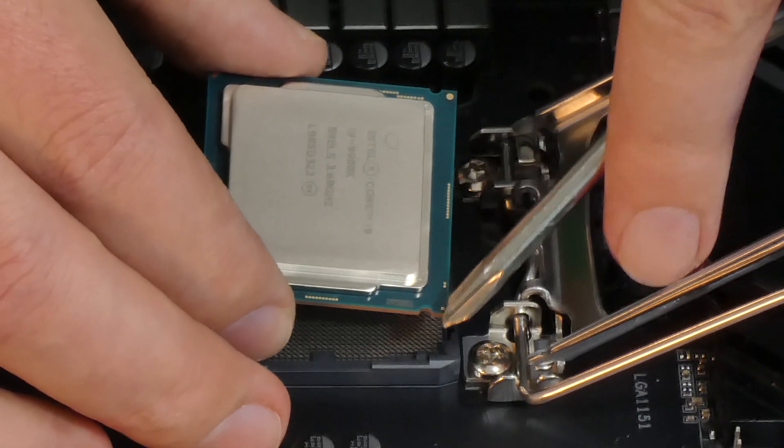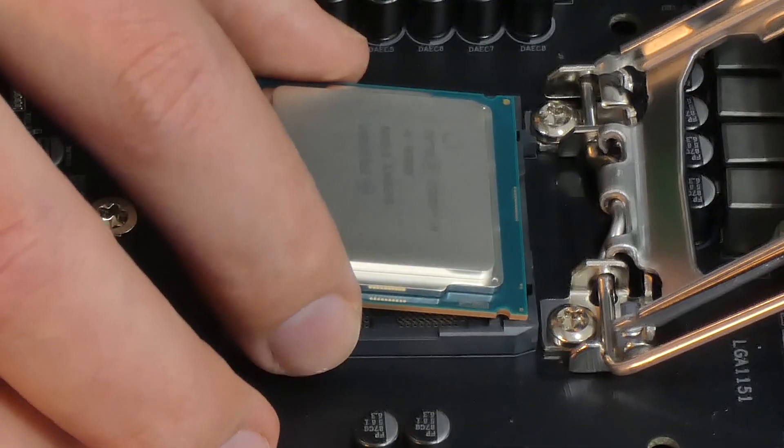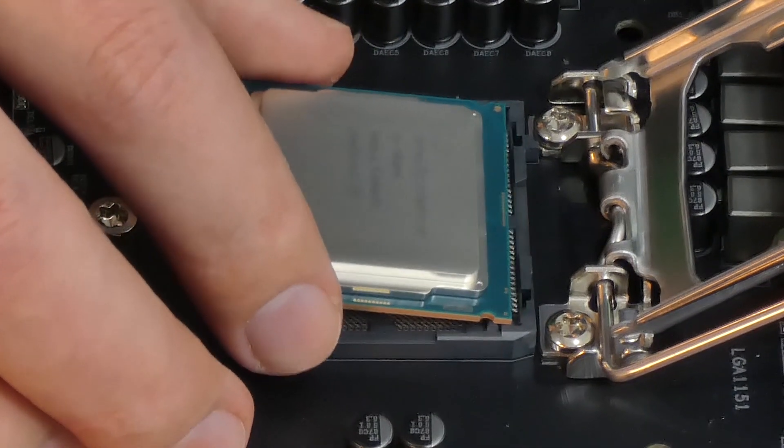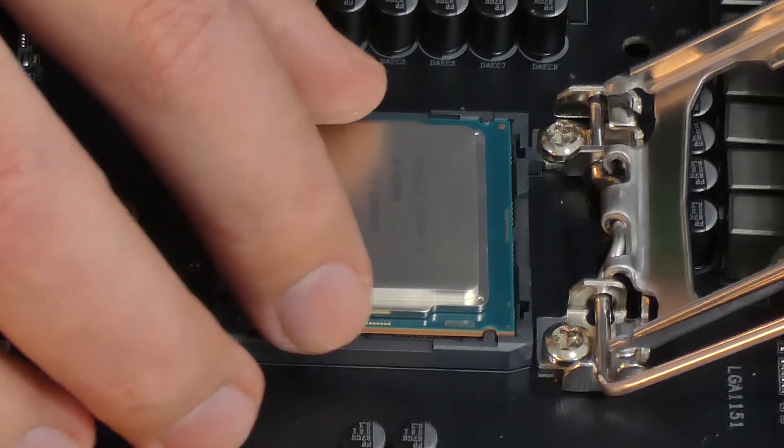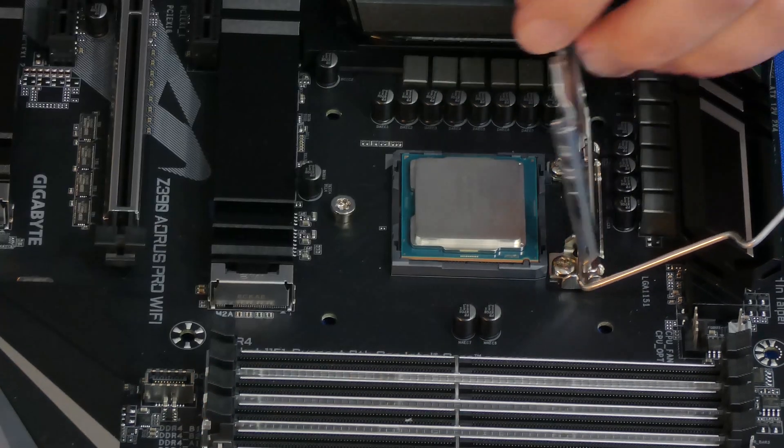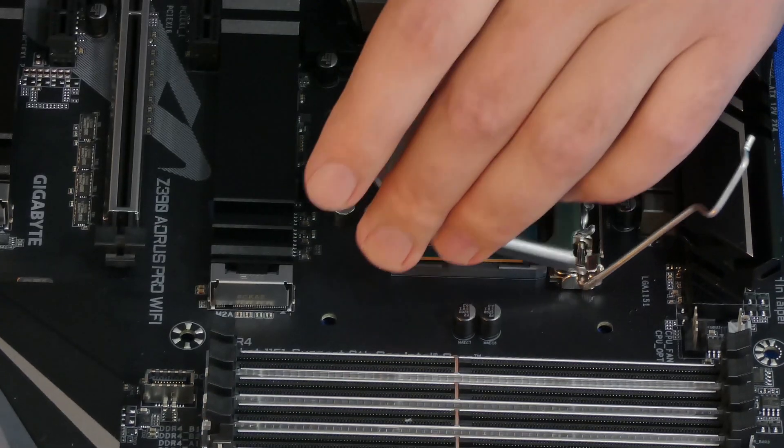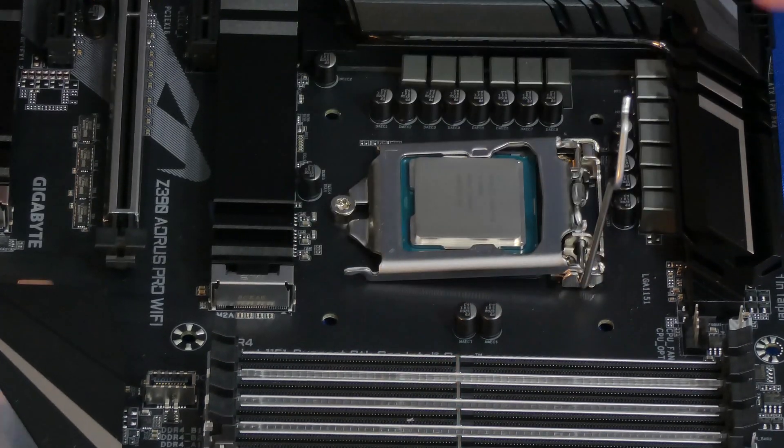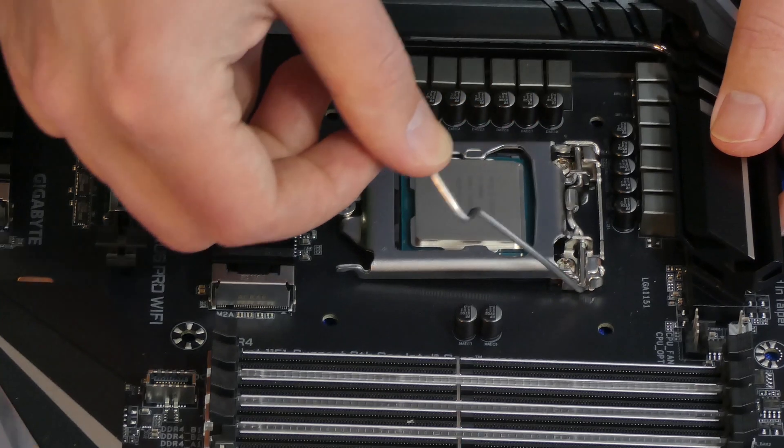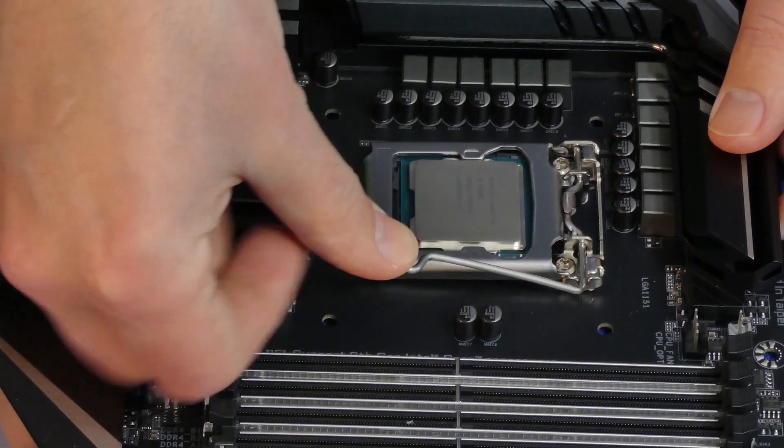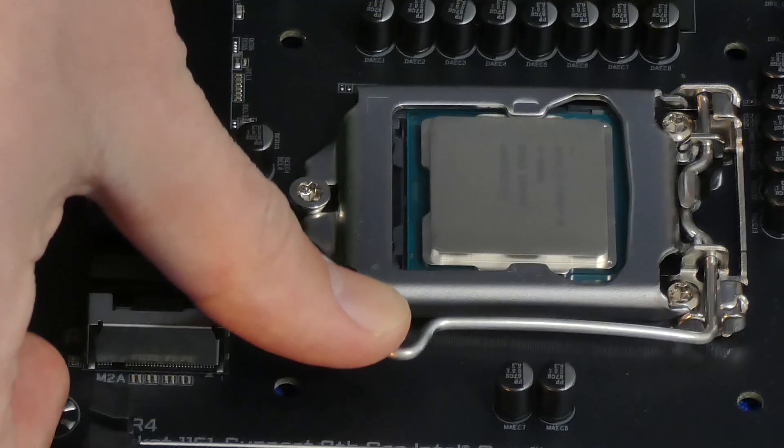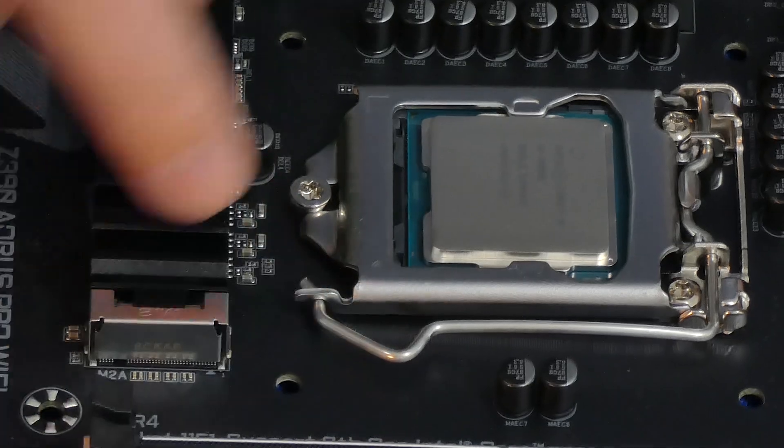Then we're going to lower it carefully and use our zero force insertion lever to close it back up. So just take your time with this. Very important because this is very expensive. That CPU at this time I'm recording this was $530 plus tax.